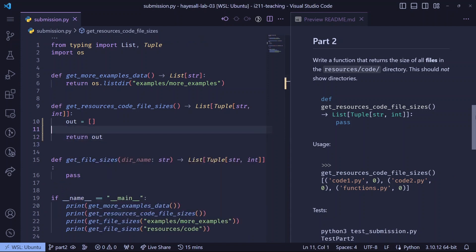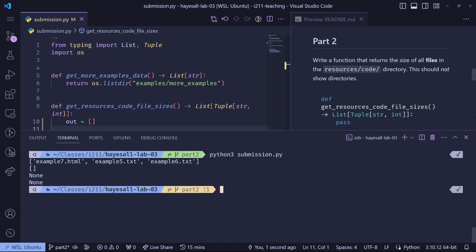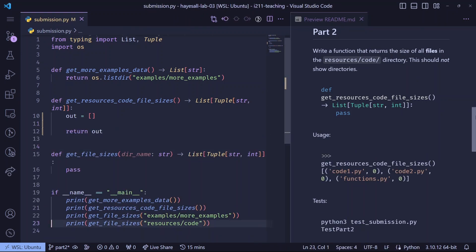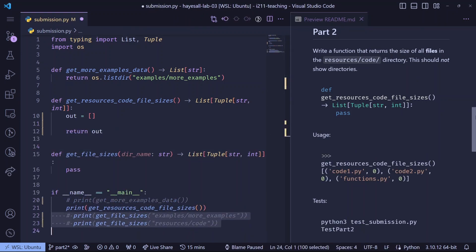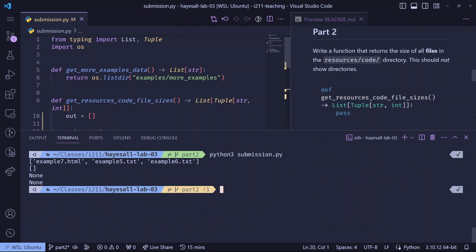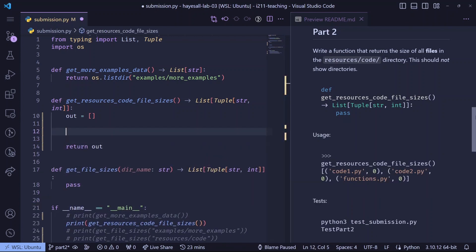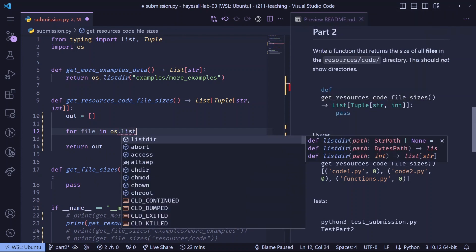Since the signature tells us to return a list, I'll immediately initialize an empty list and return it, and when we run submission.py, we see those brackets indicating an empty list. But the output's a little bit noisy, so I'll try to comment this out and focus on just the problem that I'm currently solving.